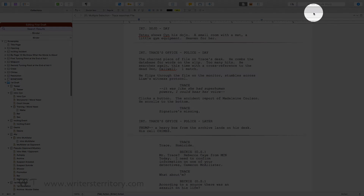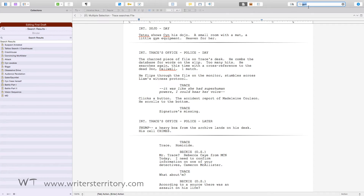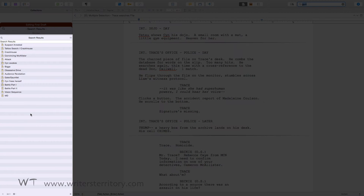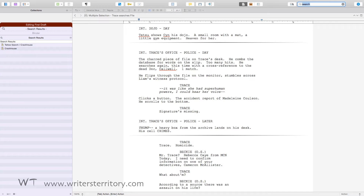Every time you enter a search term in Scrivener, the criteria of your search are saved into a collection called search results. This means every time you click on that collection, you see the results of the last search you ran. This collection is saved along with your project and it's available to you until you run your next search.